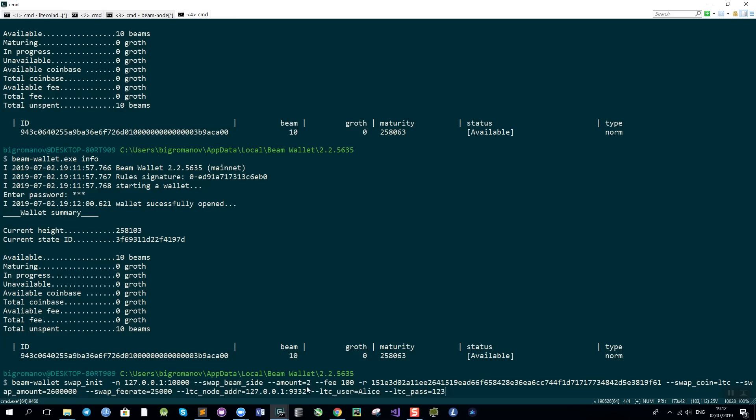The amount of BIMs I will be sending. The fee which is in growth. And the SBBS address of Sergey's wallet that I am going to perform the swap with. We also have the swap coin type selector which in our case is Litecoin.